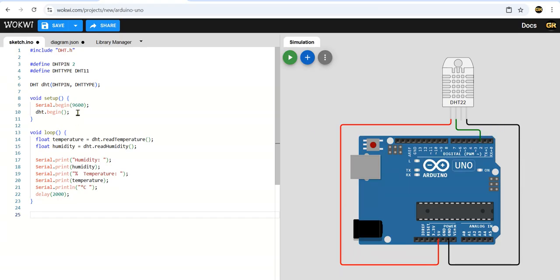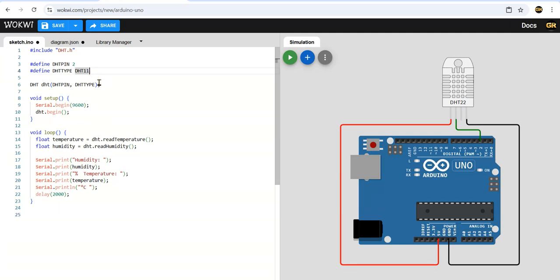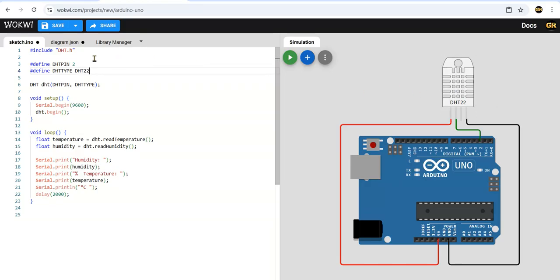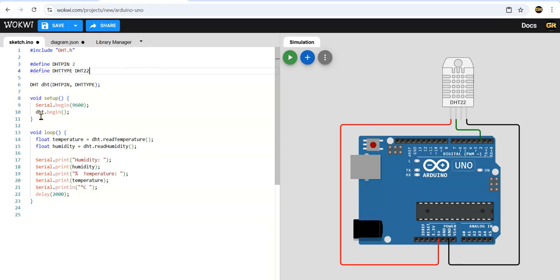VCC, ground, and serial data is connected to pin number 2. Define DHT pin as 2. The serial data from the DHT sensor will come to this pin. Define DHT type as DHT11 or DHT22. Since we are using DHT22 here only for simulation purpose, you change it to 22. But in the lab we are using DHT11, so you have to keep DHT11 only there.